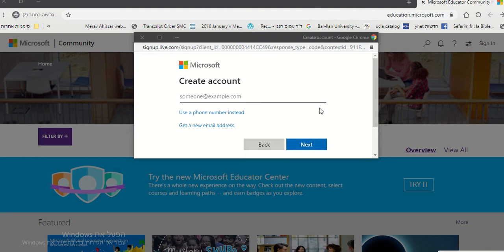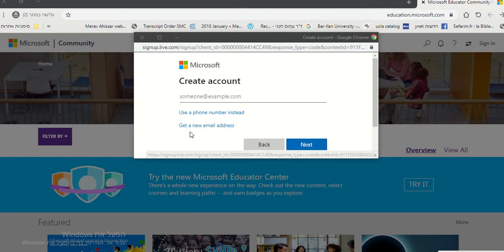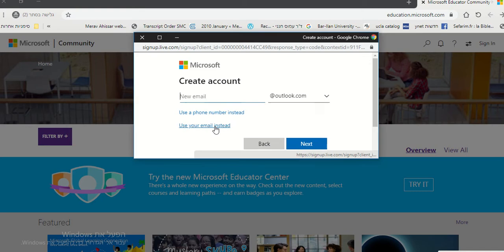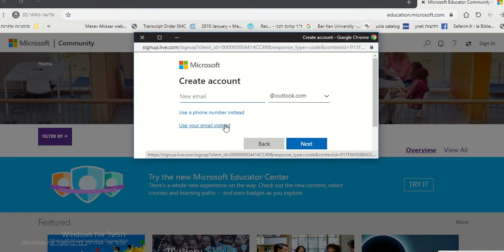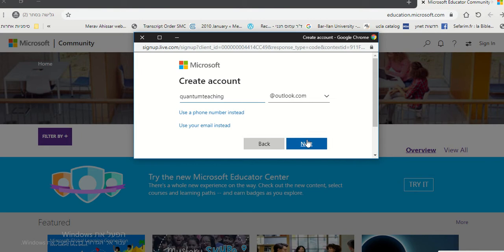Then you need to click on get a new email address. And then you type your new email, whatever you want it to be. Quantum Teaching. You try it out. Next.